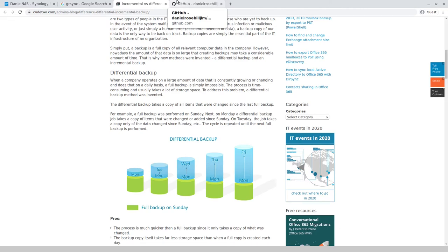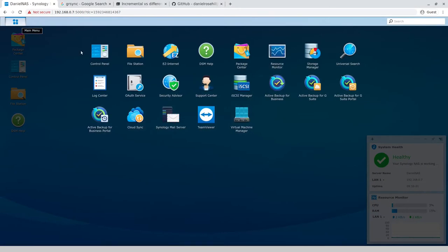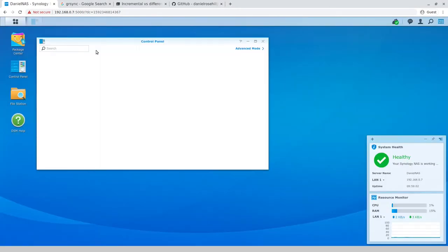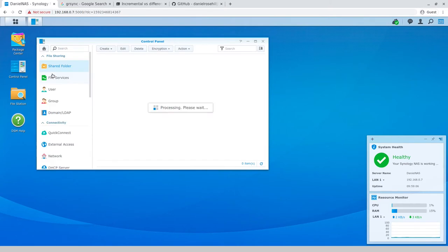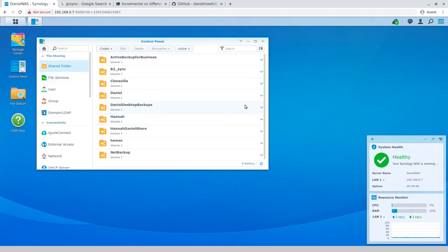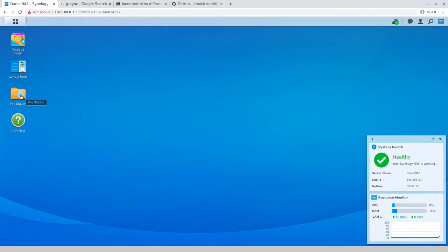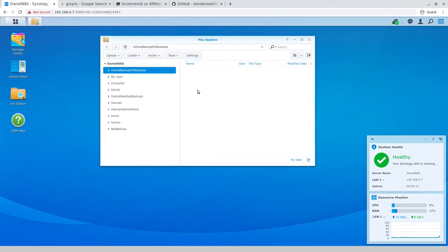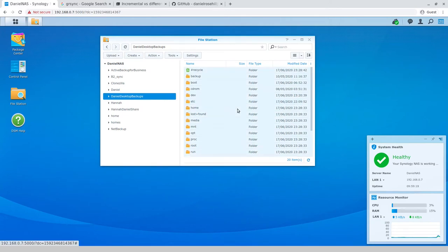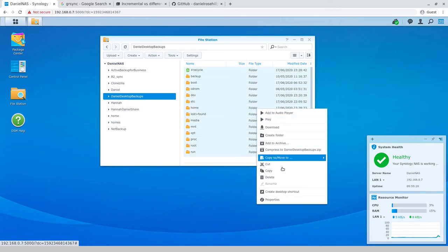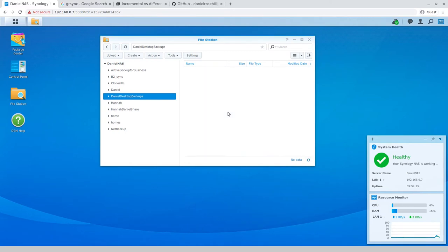What I'm going to do in DSM is just create one, I keep thinking in S3 lingo here, one bucket, but they're called, if I go into, they're not managed in file station, they're managed actually in a shared folder here. So I went ahead and created Daniel desktop backups and I'm actually just going to go ahead and wipe that because I decided that there's no need to economize when it comes to folders. So that's just deleted.